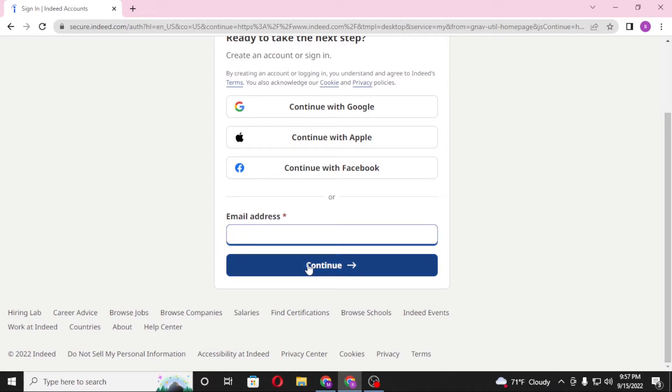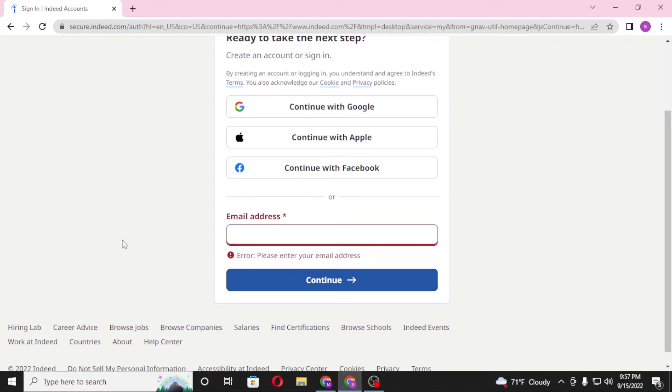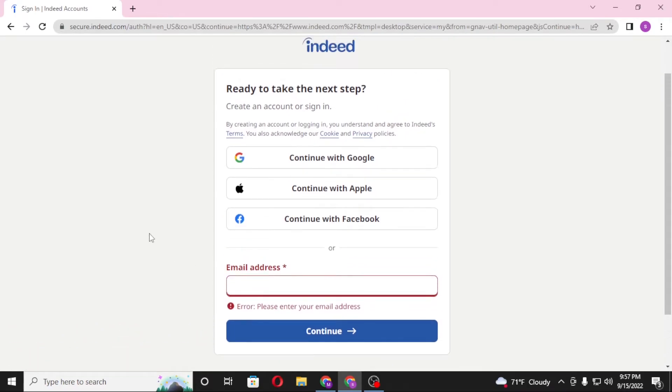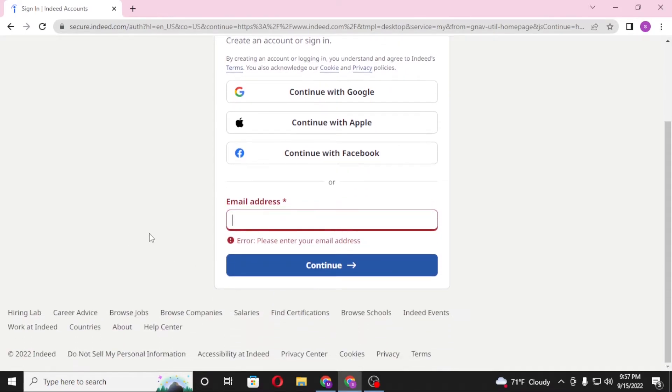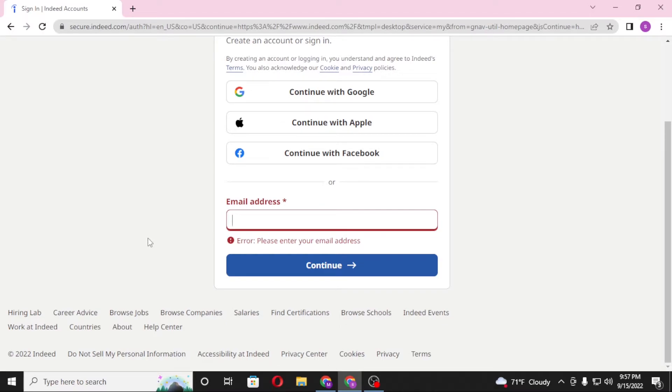On the next step you'll be required to enter your password over there. After that, after you click on login, you will be signed into your Indeed account. From over here you can also continue with your Google or Apple or your Facebook IDs.